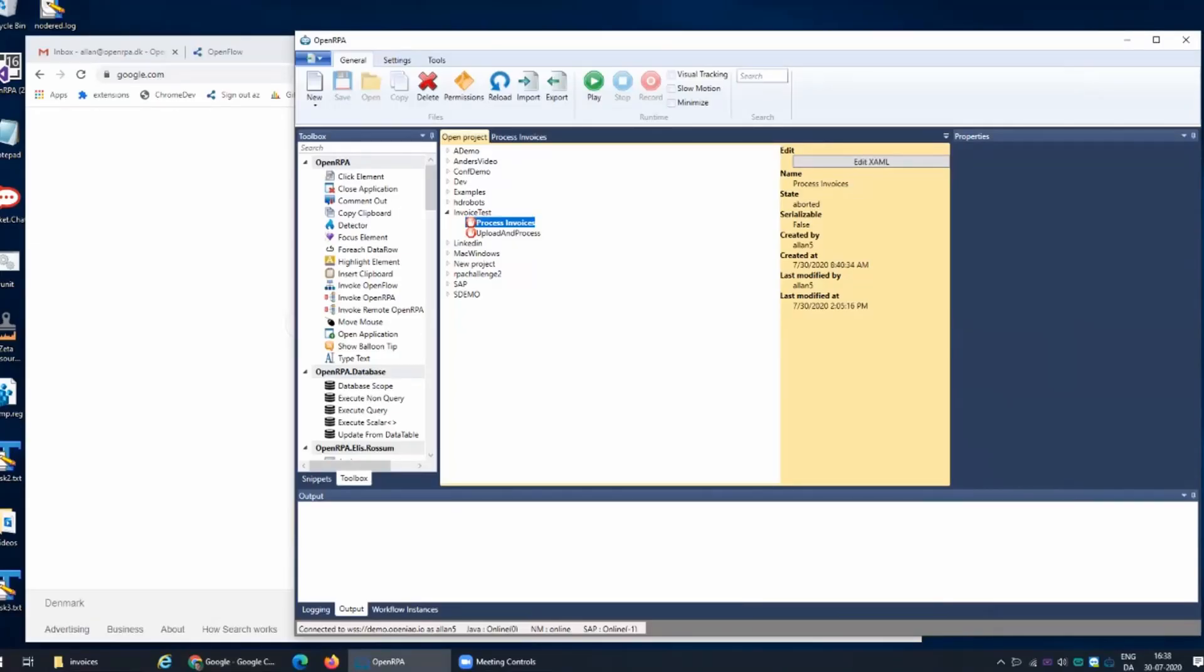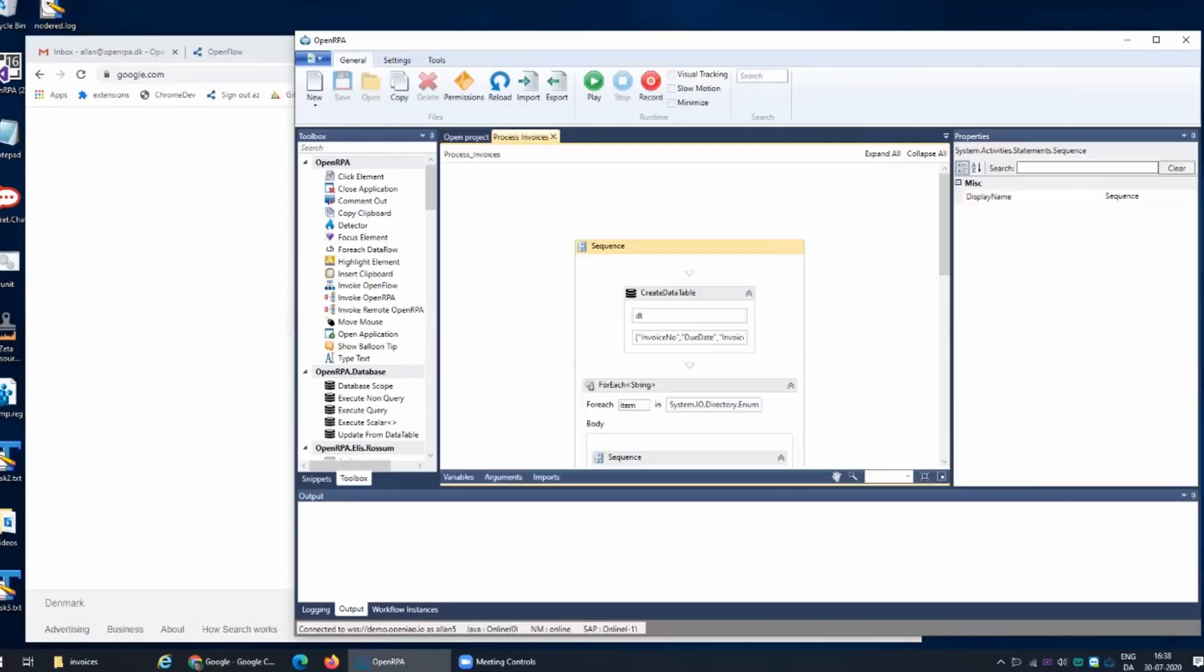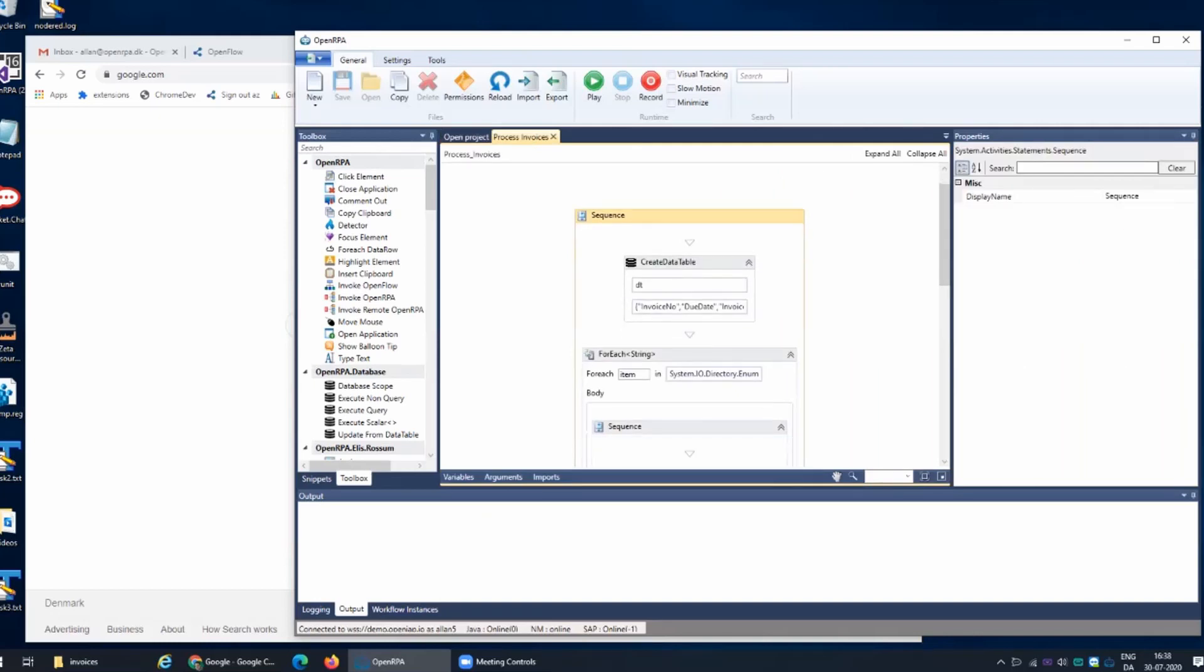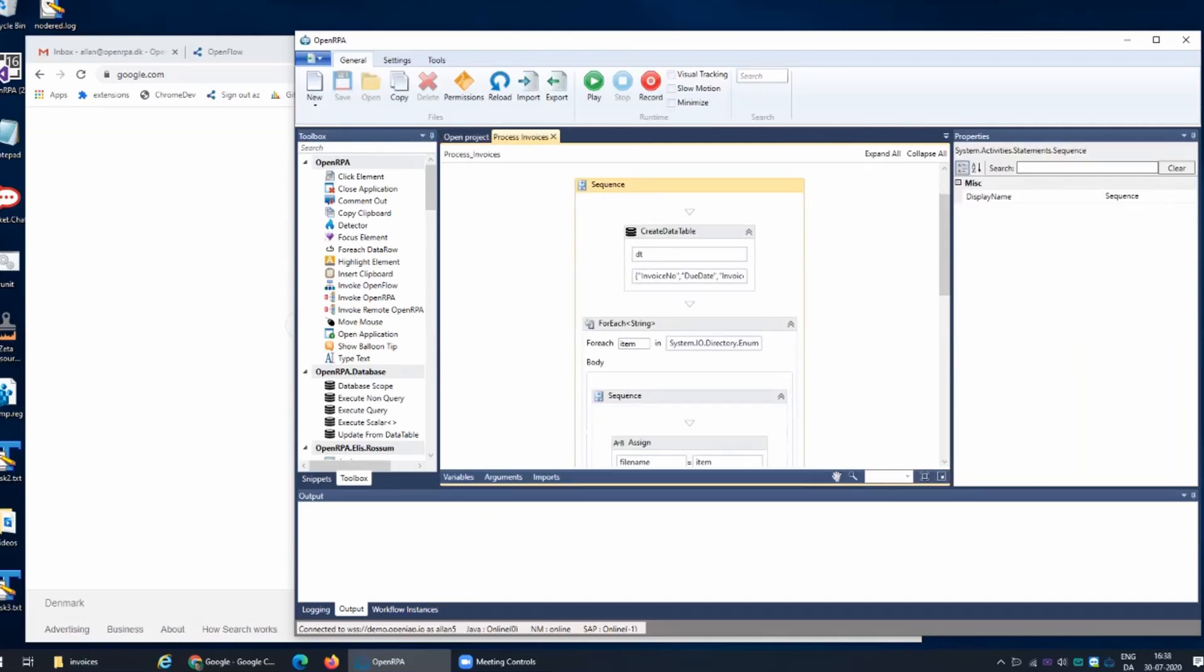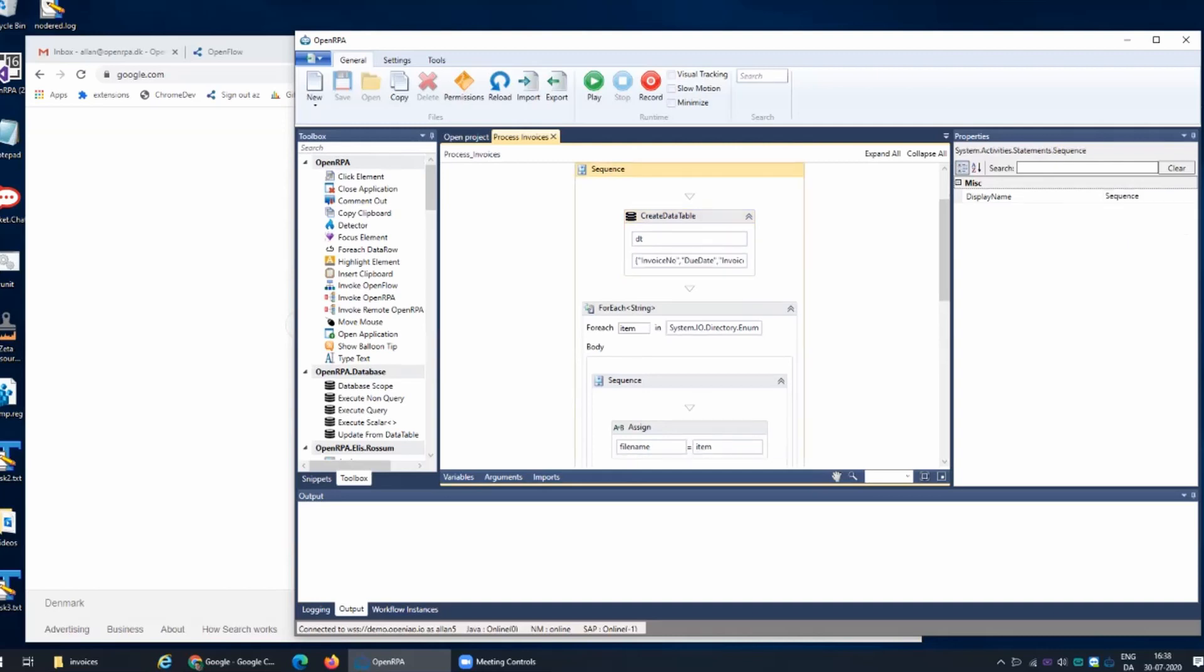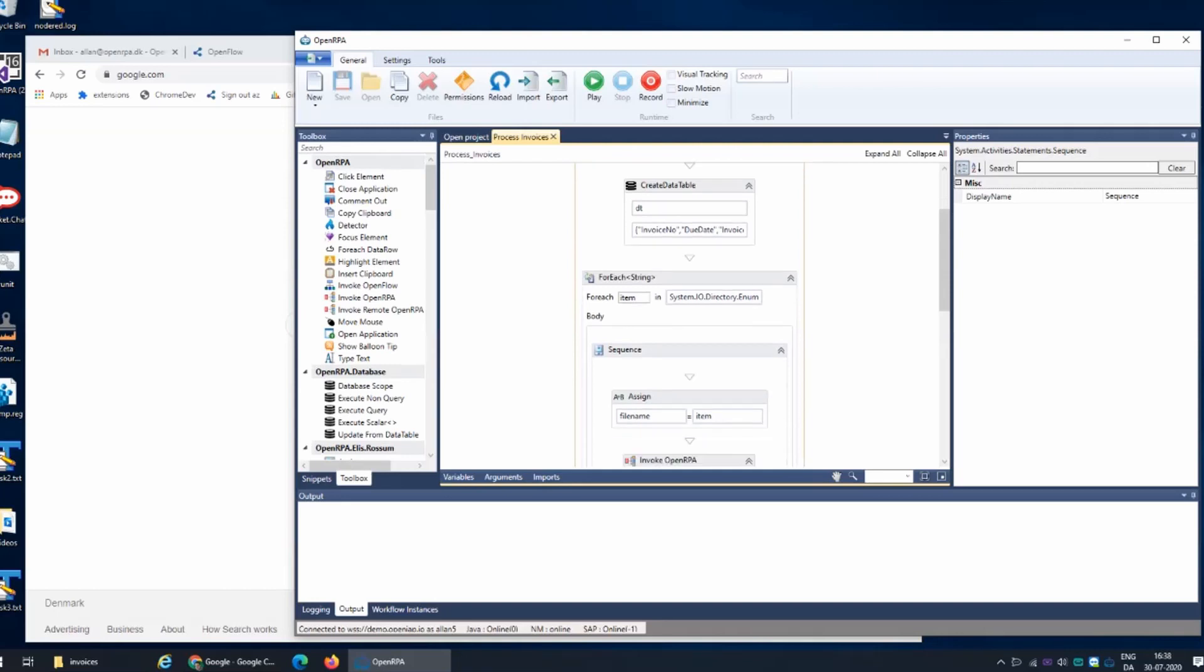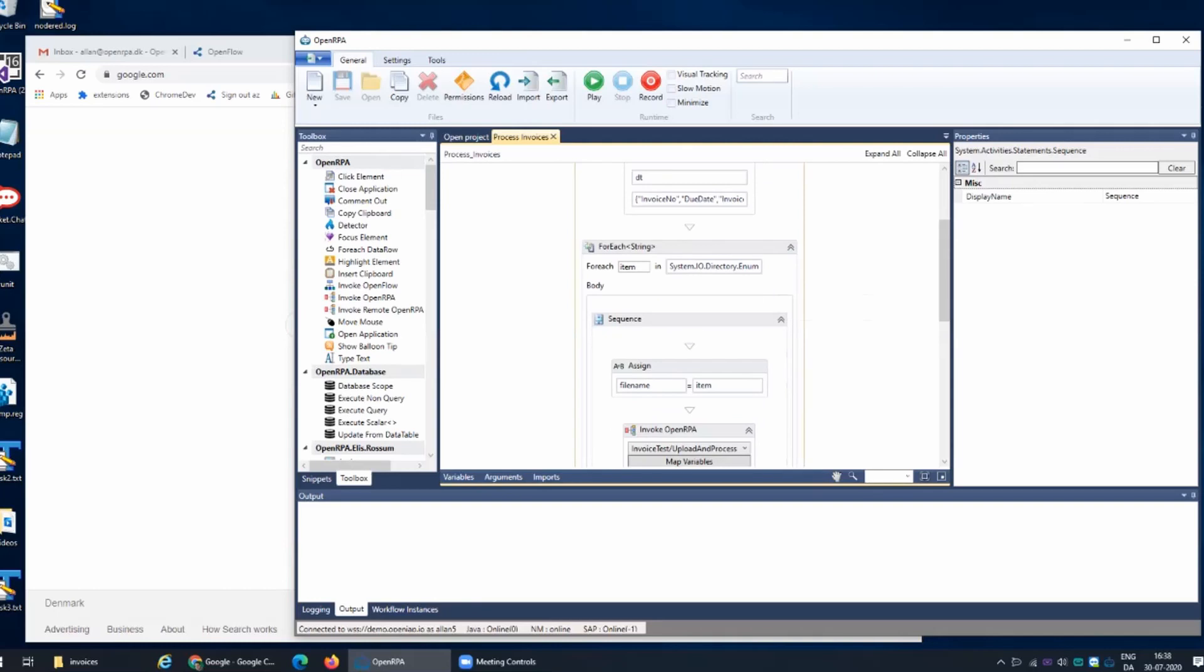I created a simple workflow here that creates a data table with a couple of the main fields that you would want from an invoice. We're not going to bother with each of the different lines and the different invoices, but this solution can also grab all the data from the different lines on an invoice without any issues. The main idea is that I save the invoices to a folder.